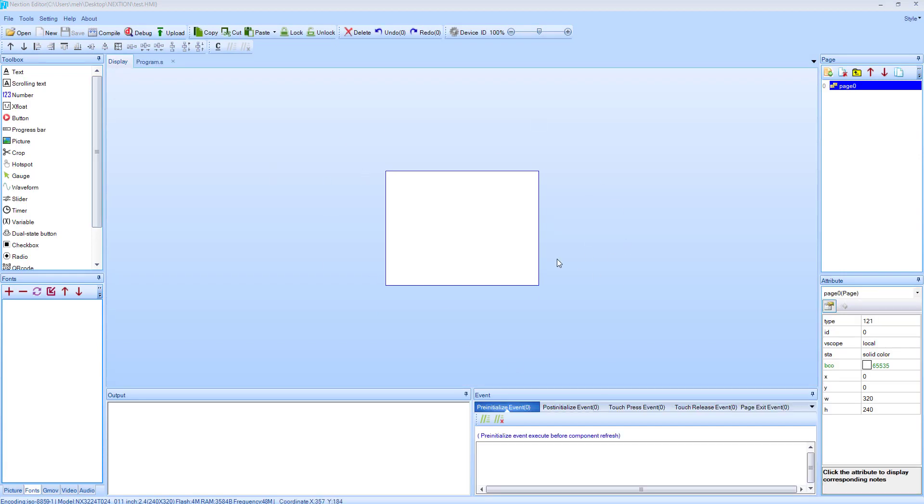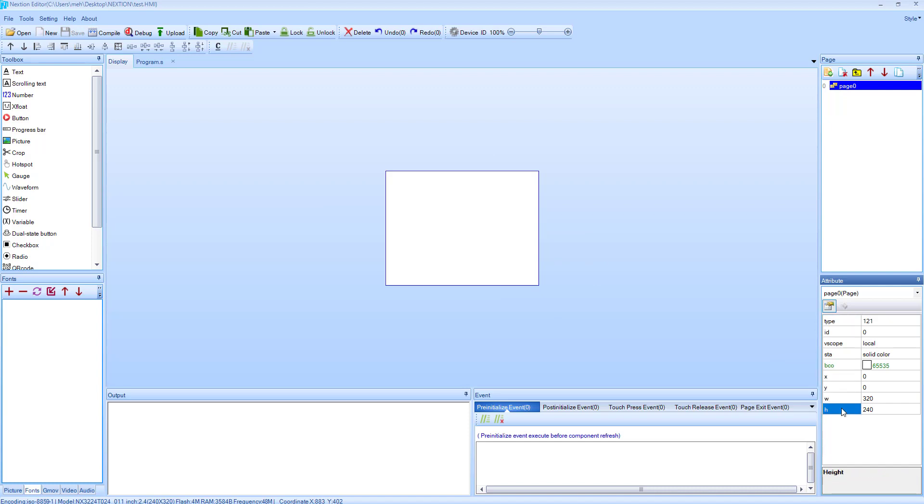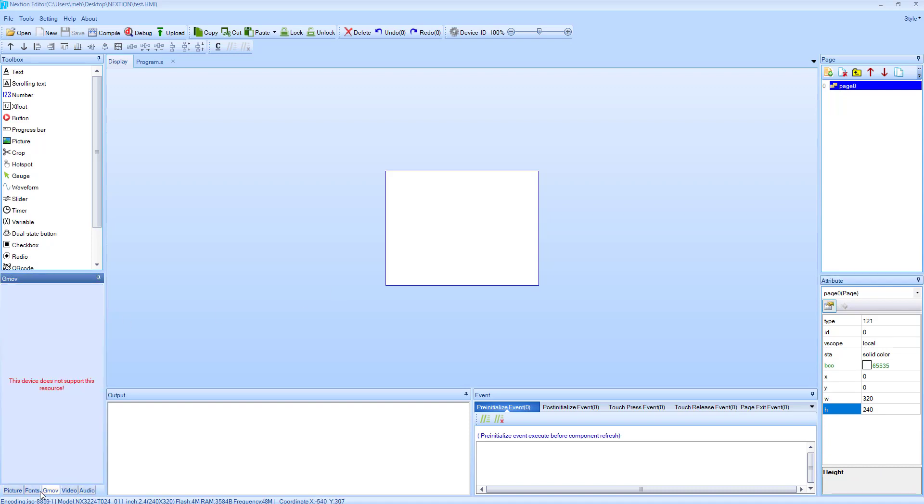Now here is the sample of how the display will look. On the right side, we have the properties which you will know in a while. And here on the left, we have some pictures, fonts, and video tabs.